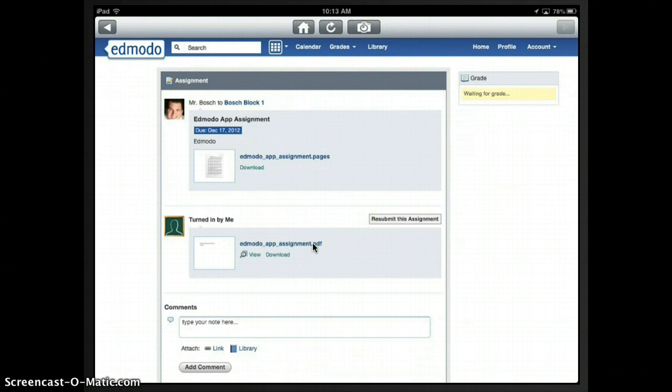That is using the updated app for Edmodo on iPad, which allows you to turn in assignments from any app.